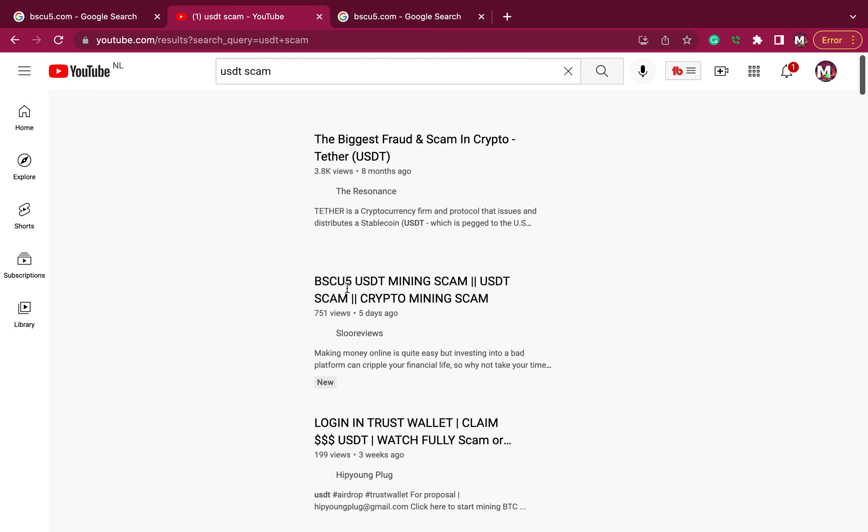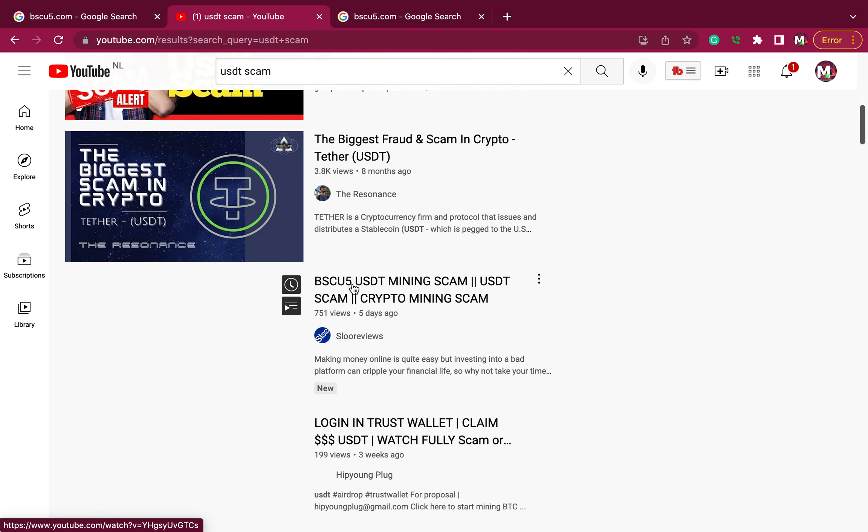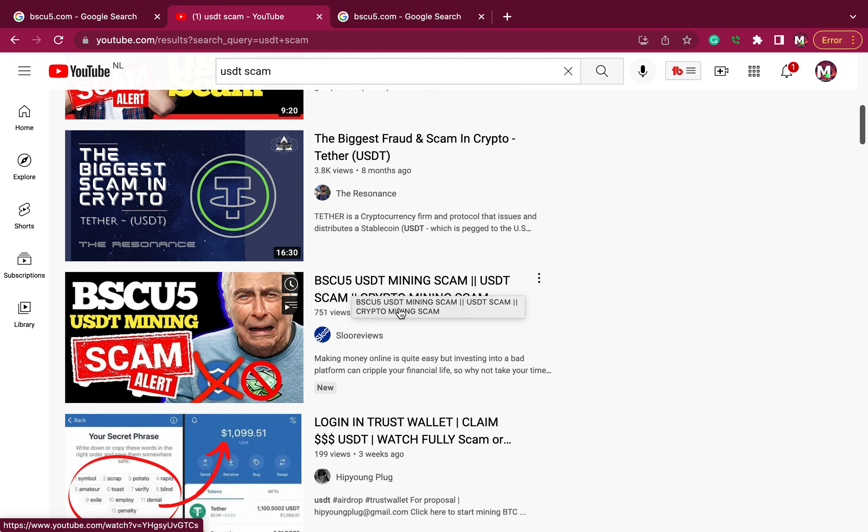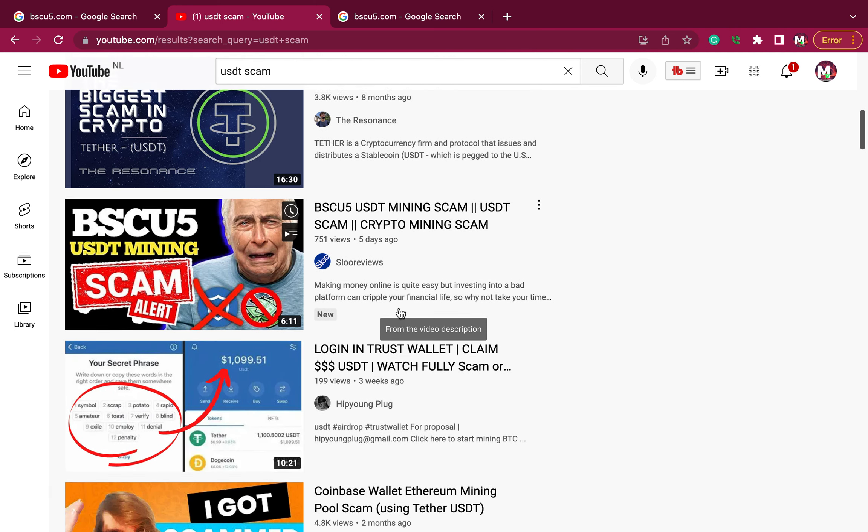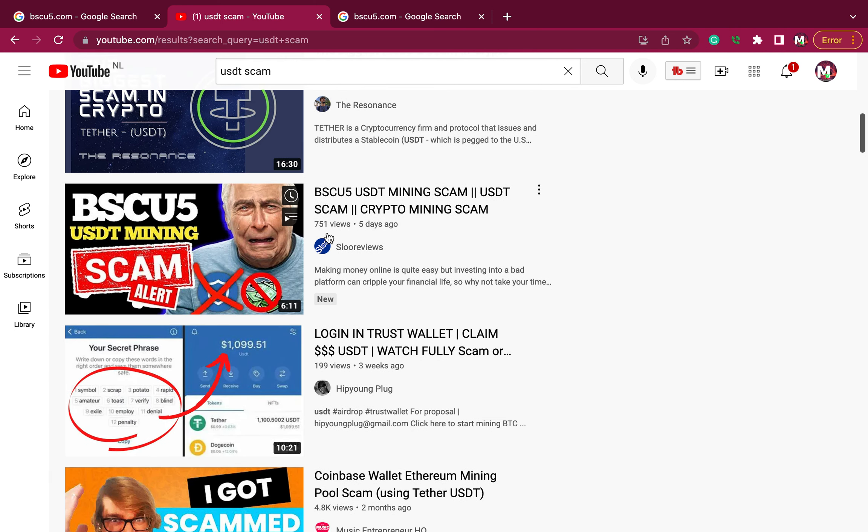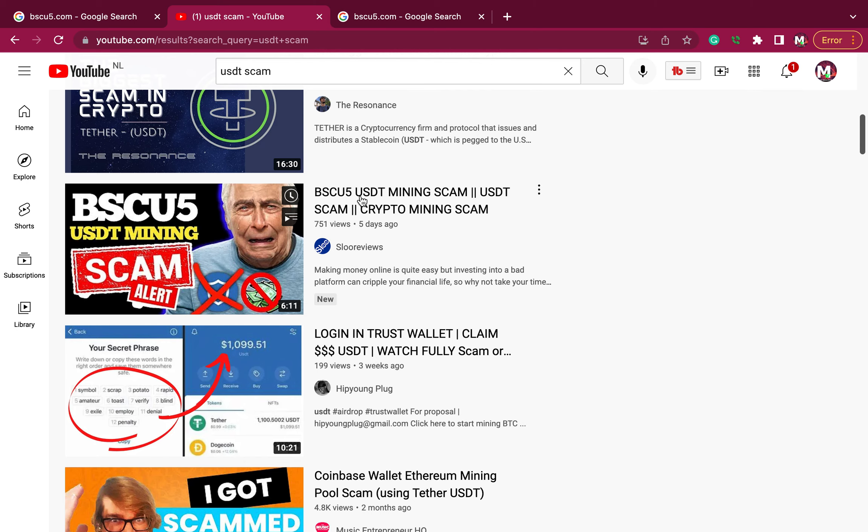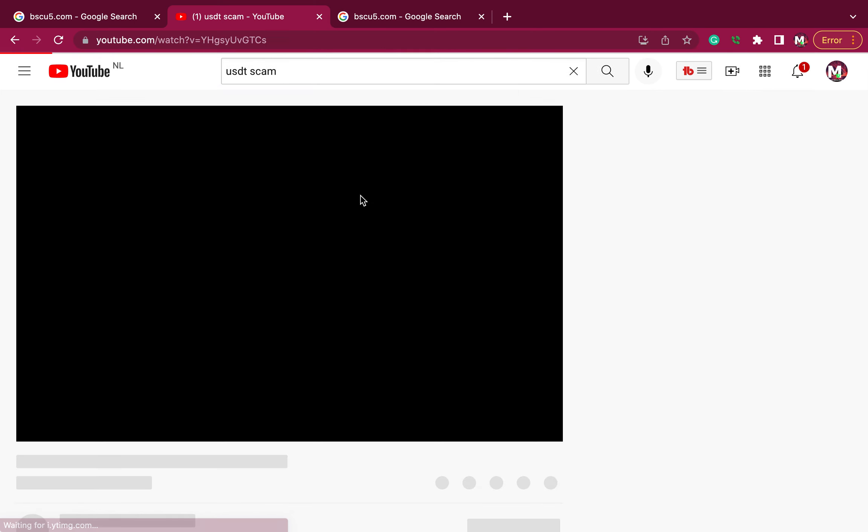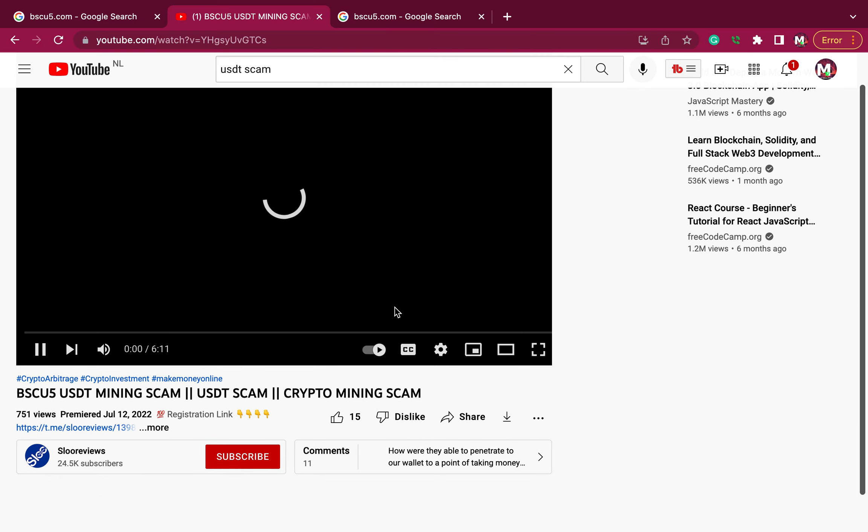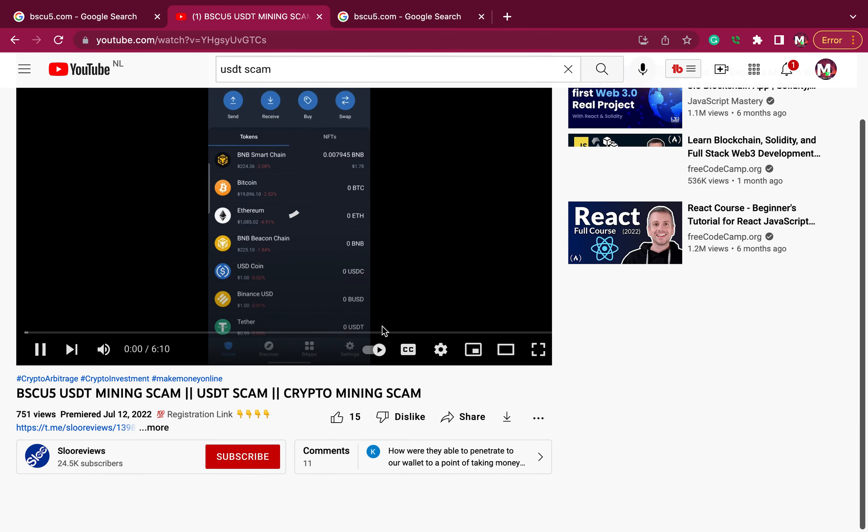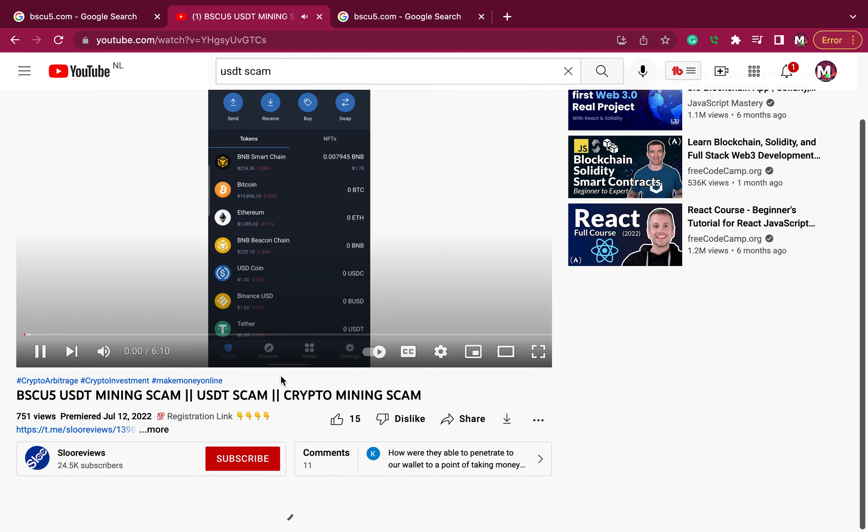BSU, this is that BSU C5. You scam. You see, the same person that was telling people, if you watch the video, the same person that was telling people to invest in the USDT is now telling people it's a scam.